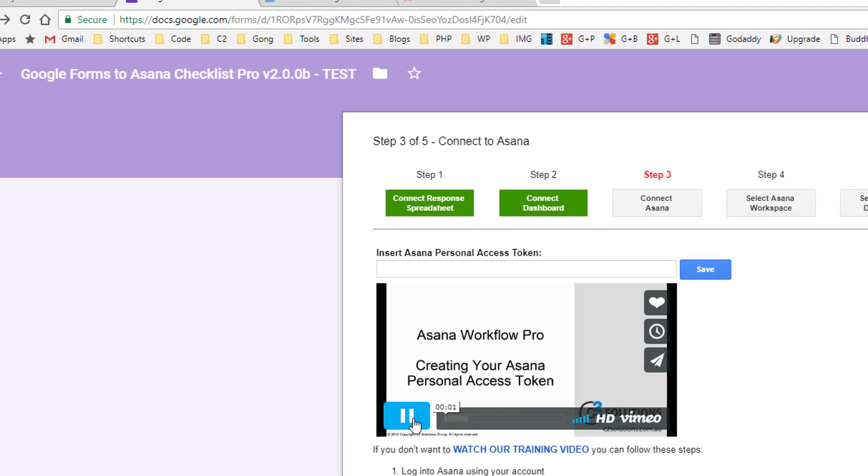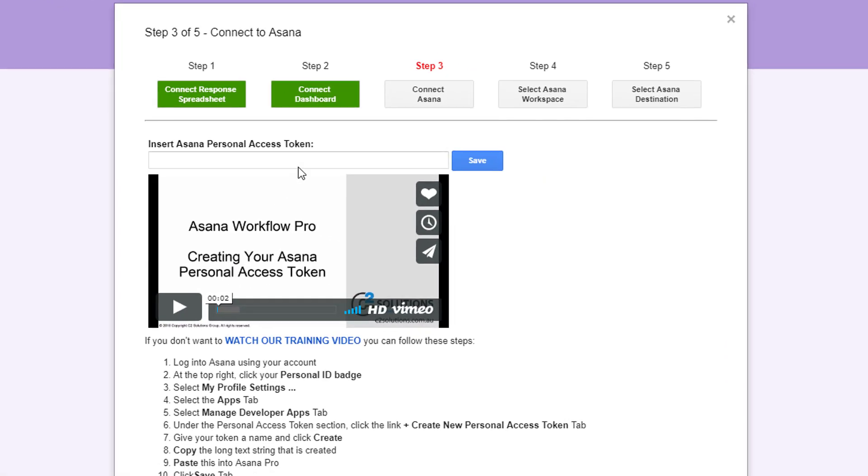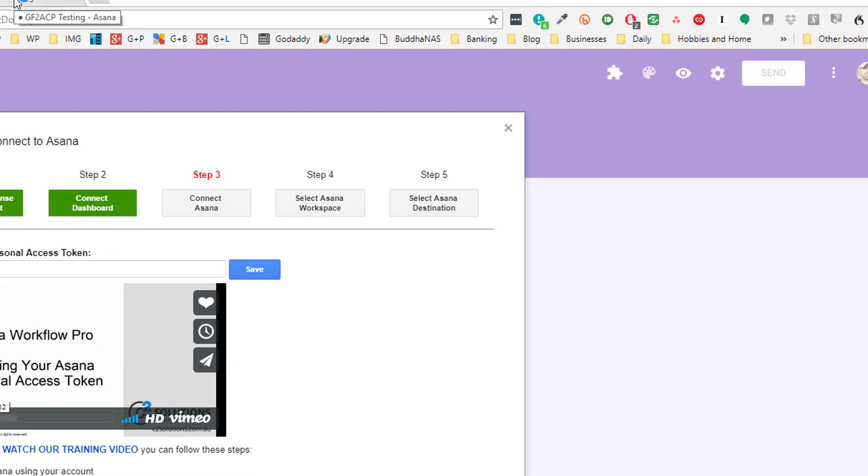Now the next thing I need to do is connect to Asana. We need your personal access token. There's a training video here or the steps through here to do it. It's very easy to do.